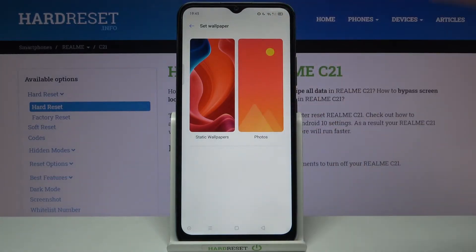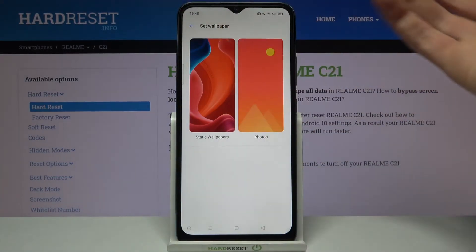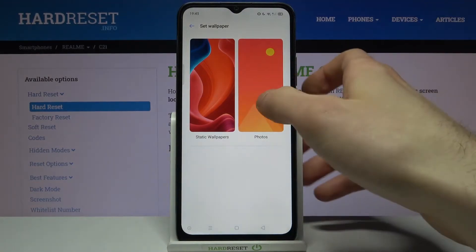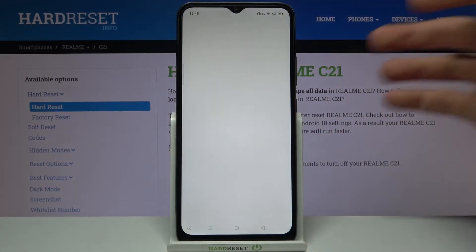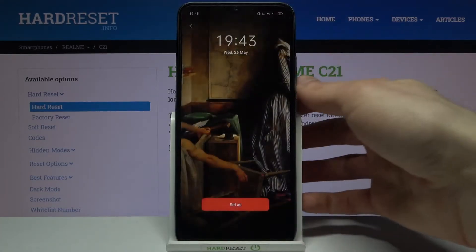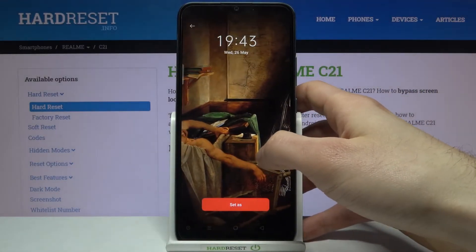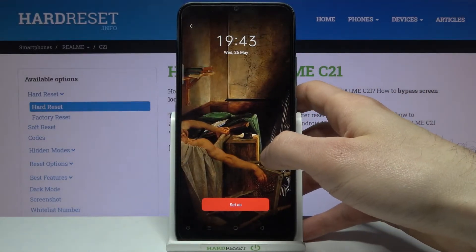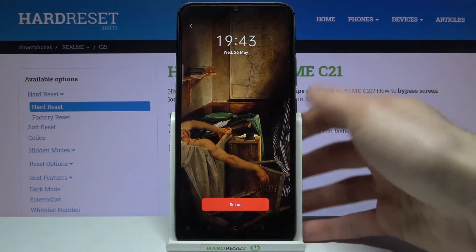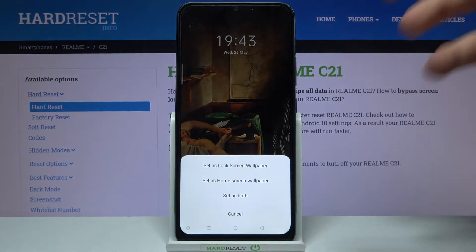Or you can set up any other photo — one you took with your camera or an image you downloaded from the internet. Go into Photos, select your image, tap Set As, and then select Set as Lock Screen Wallpaper.